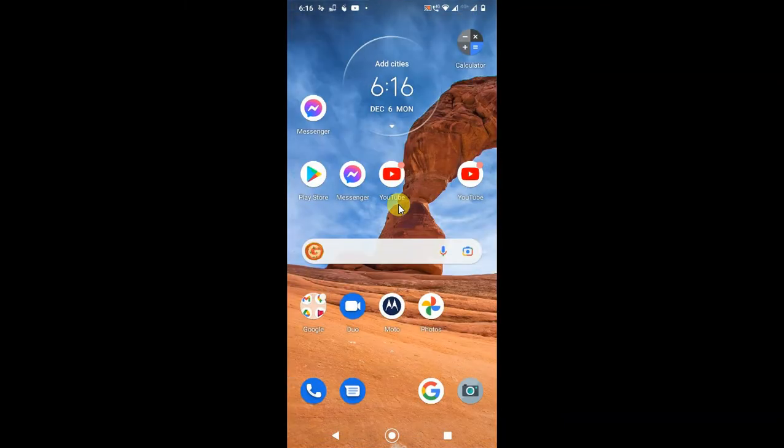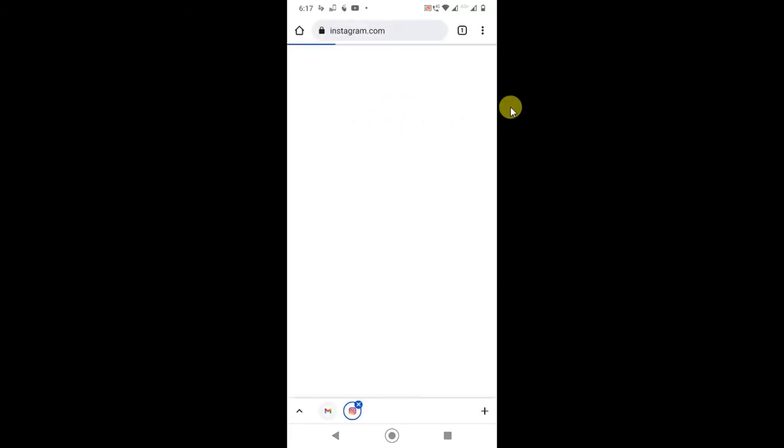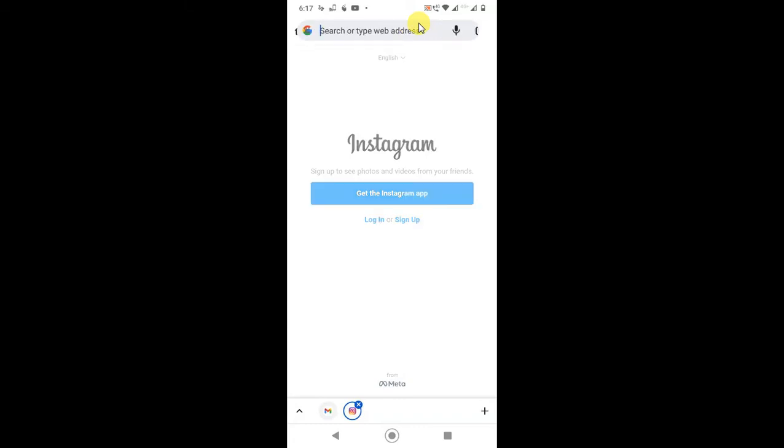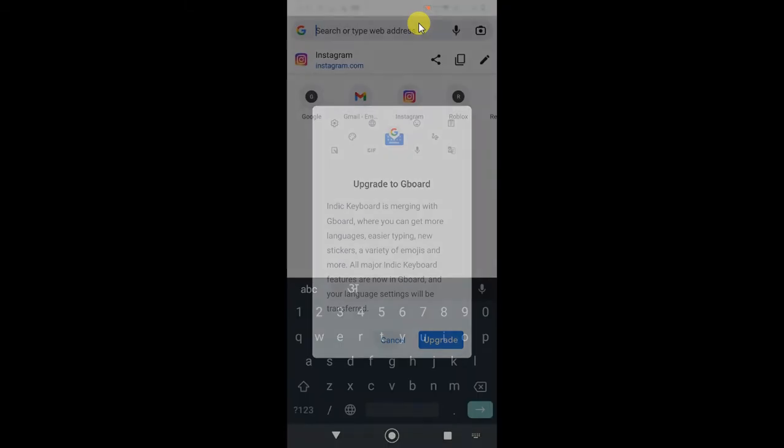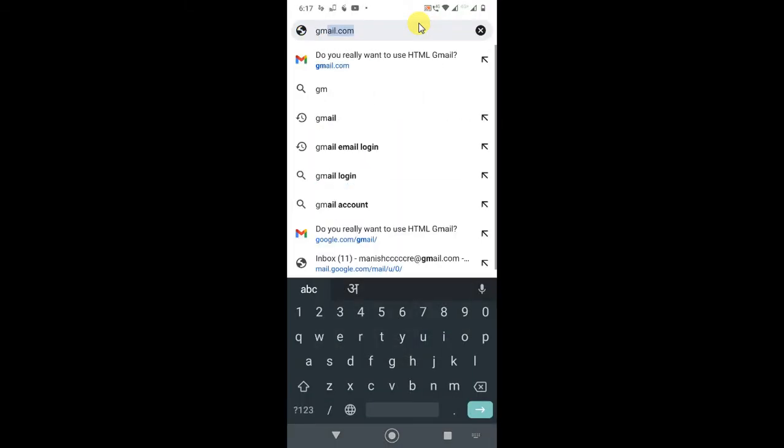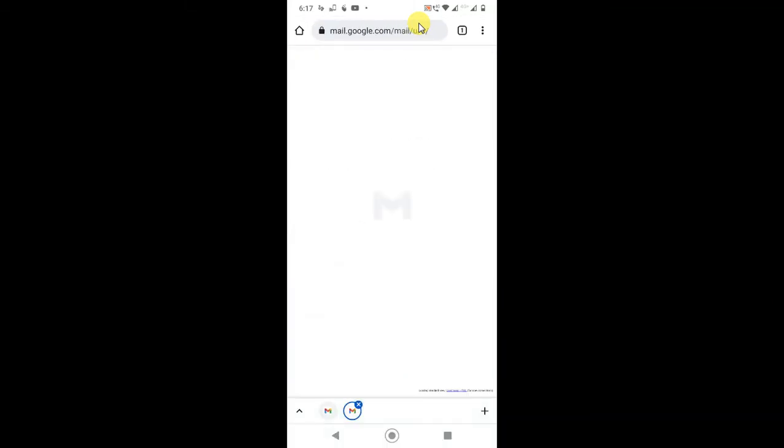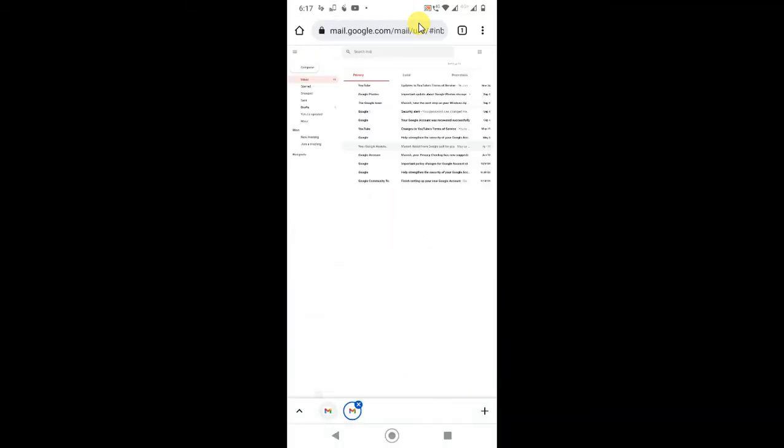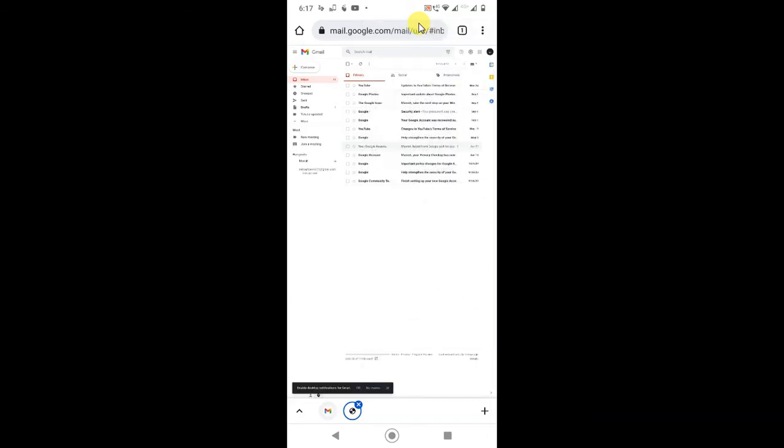If you go in Chrome browser, if you don't have Gmail account, if you want to delete from Chrome browser, go to Chrome and type here Gmail. Gmail will be open and your login email ID will be open.